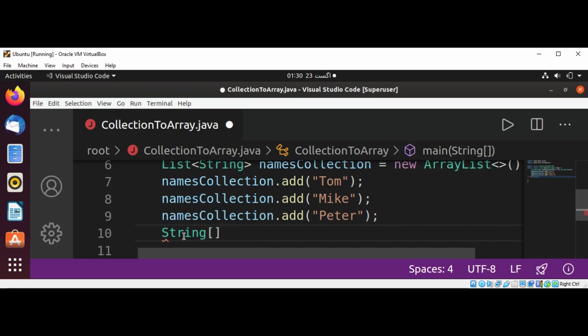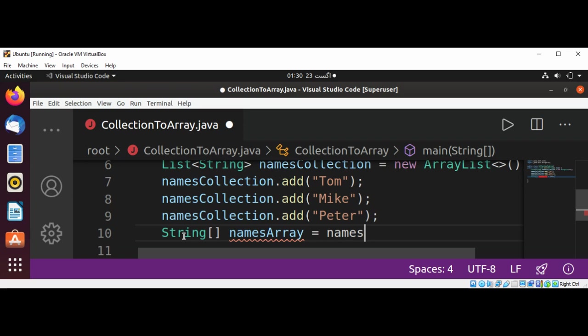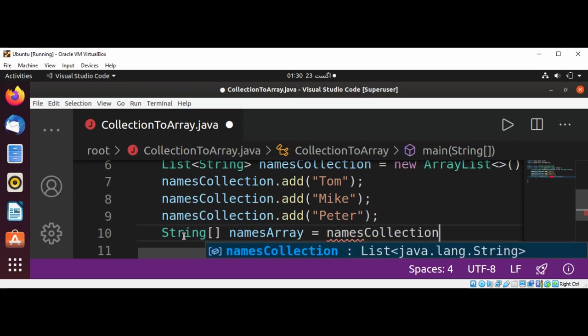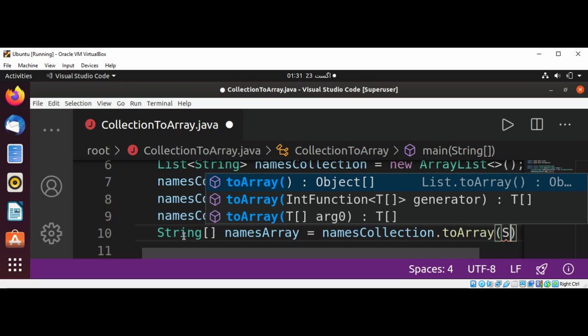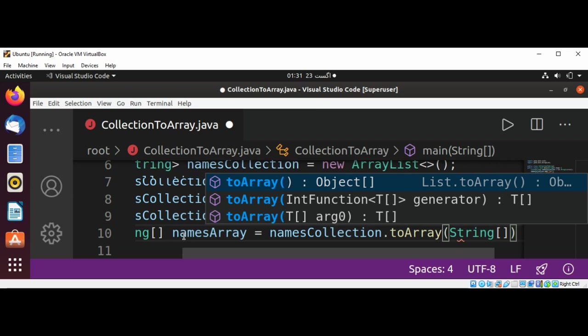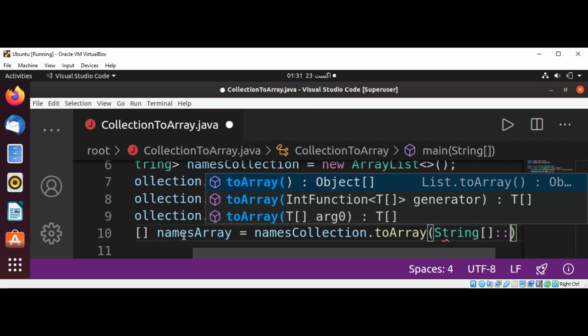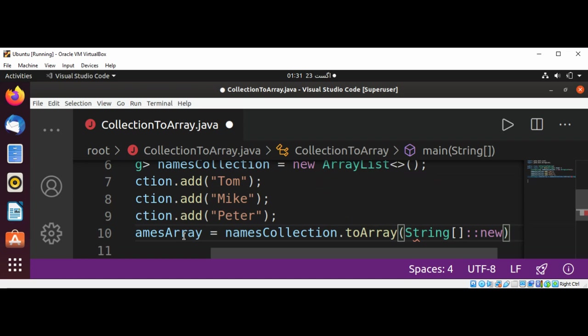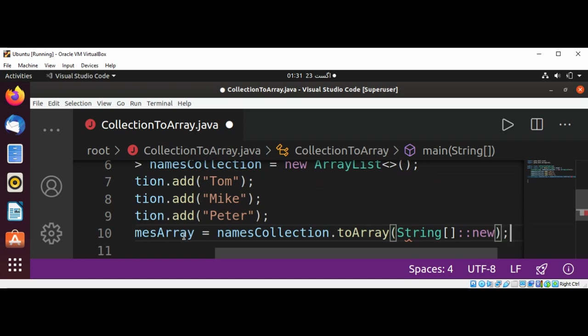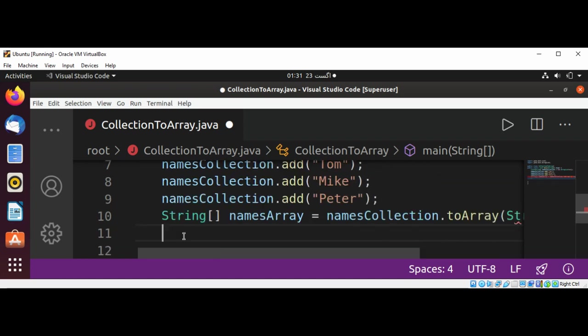And now we have our collection, we can convert into our String array. Here will be String array and name of this array will be namesArray. And then I'm going to pass a call namesCollection method toArray, and pass in String with the new. This will return as an array of strings.